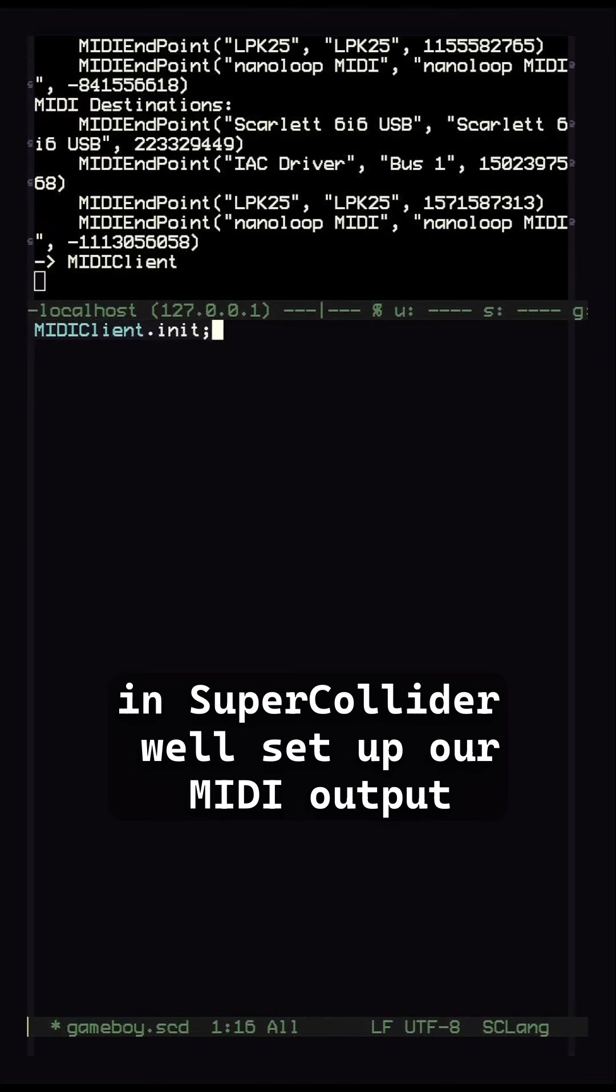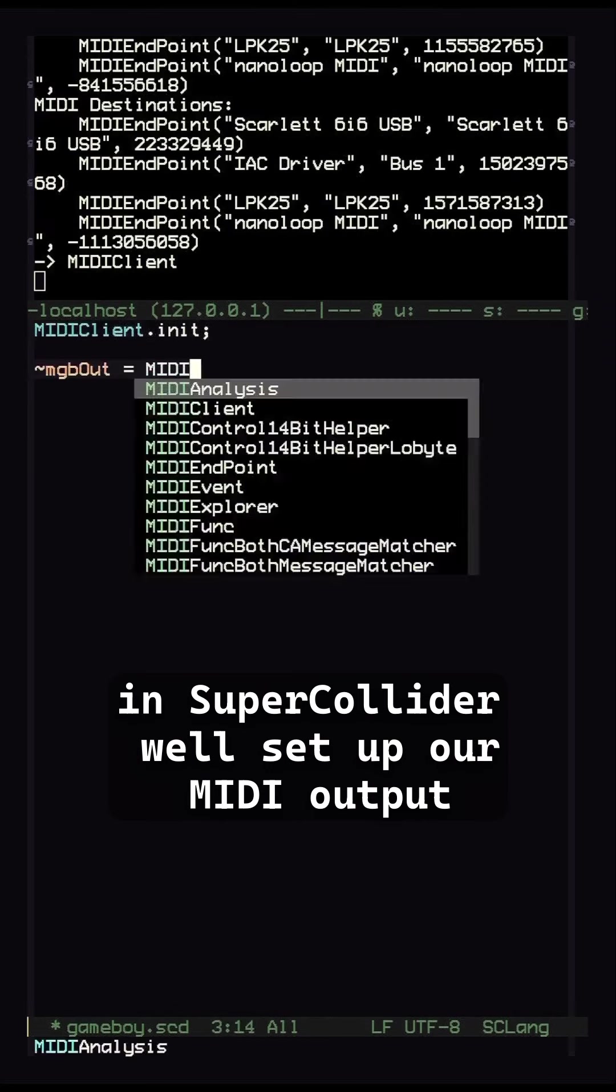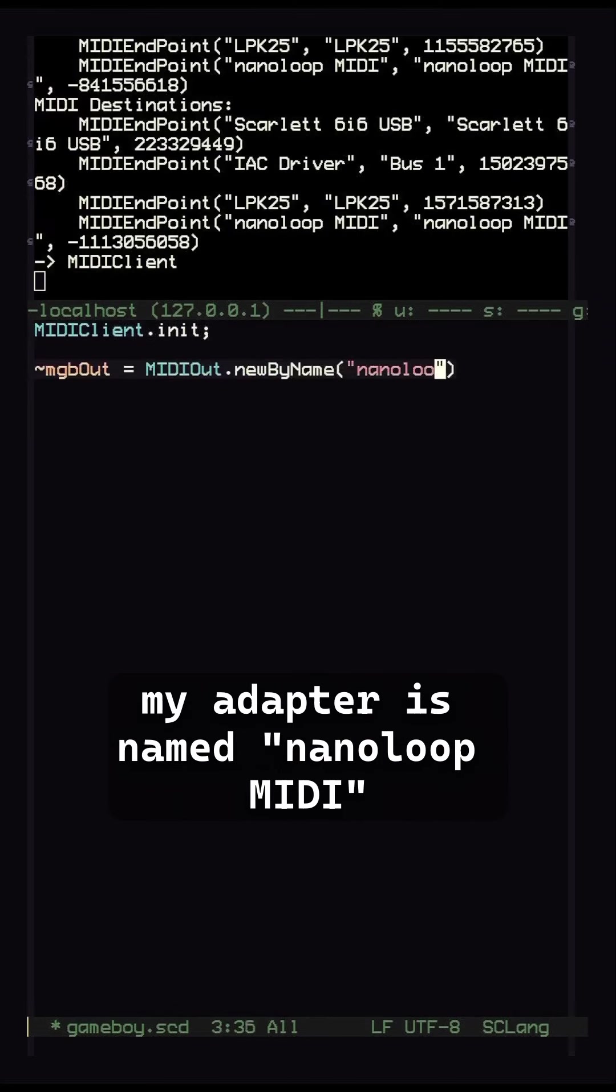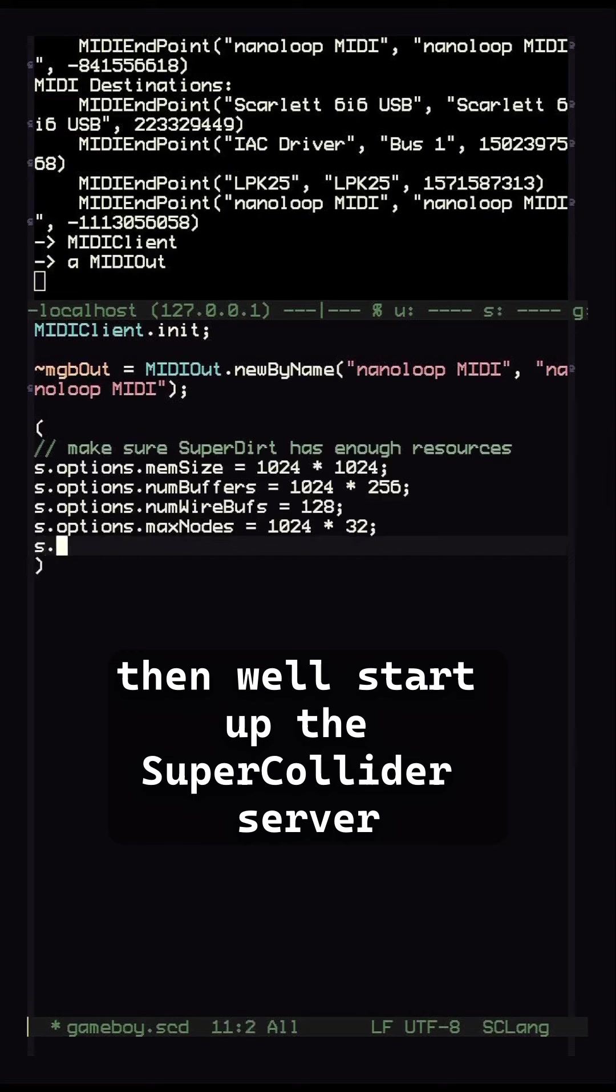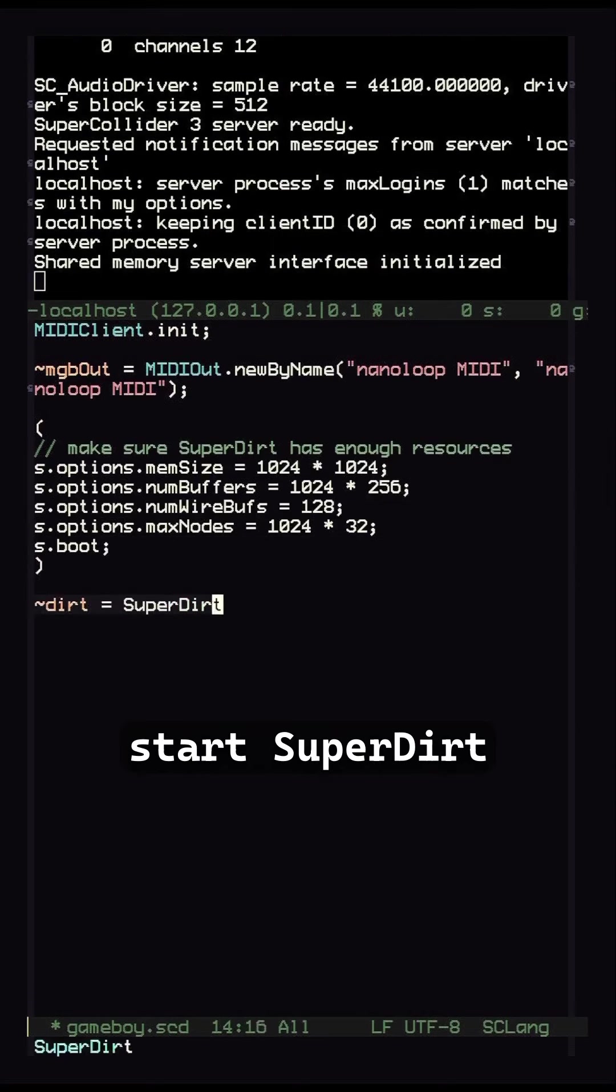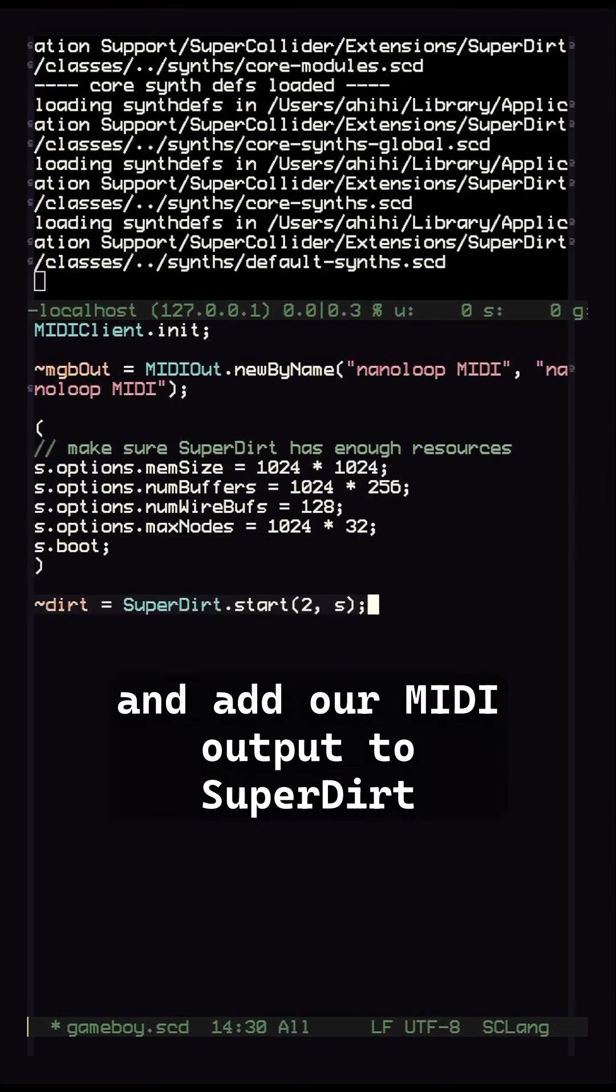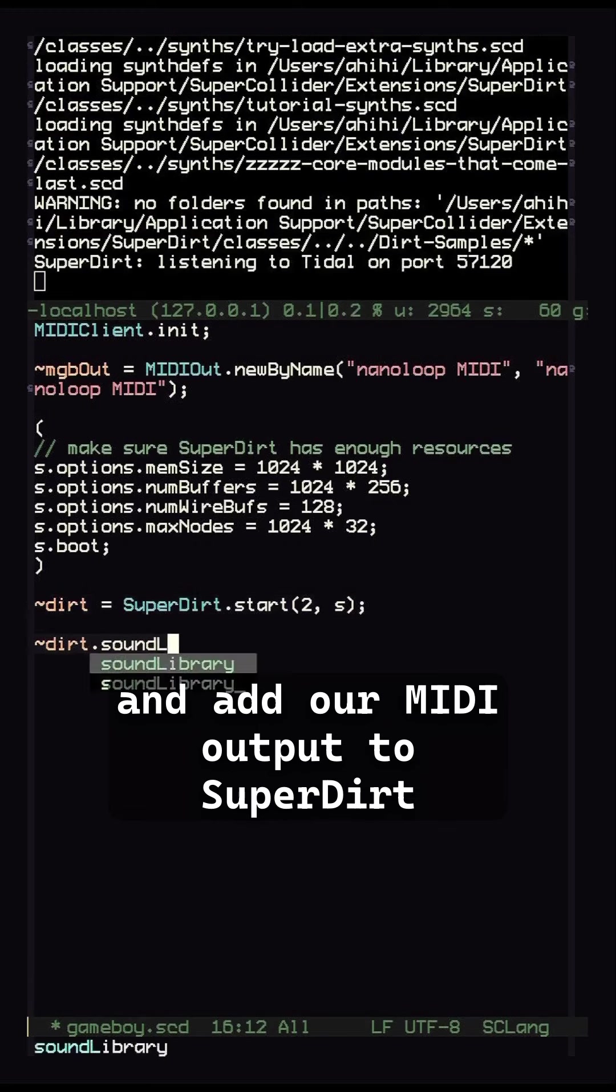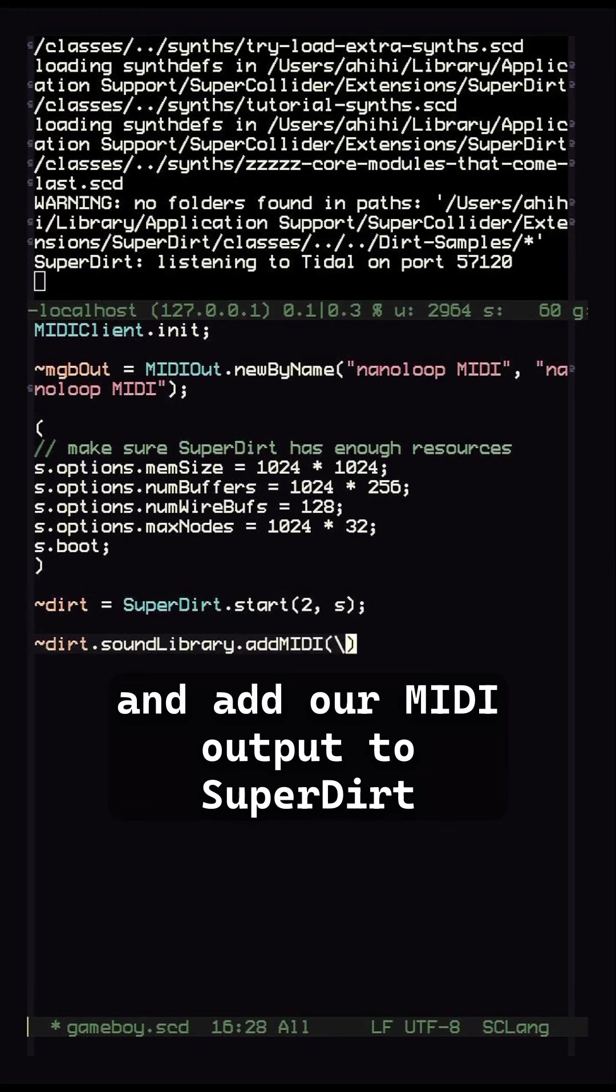In SuperCollider we'll set up our MIDI output, my adapter is named NanoLoop MIDI. Then we'll start up the SuperCollider server, start SuperDirt, and add our MIDI output to SuperDirt.